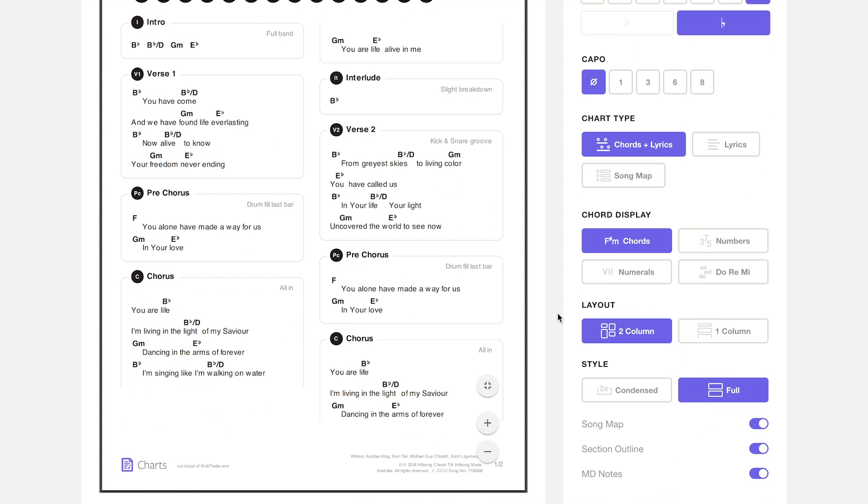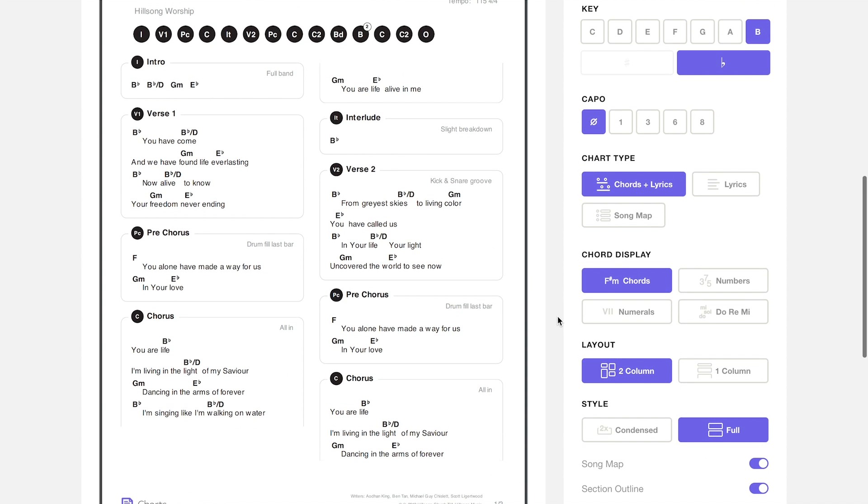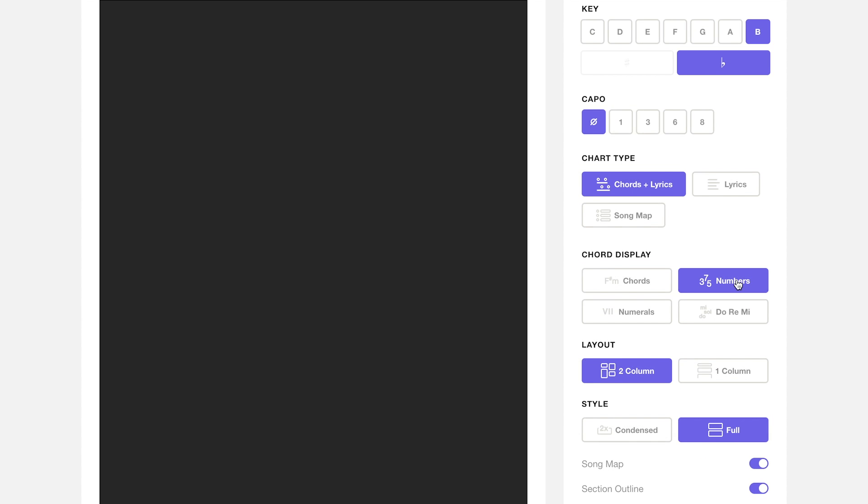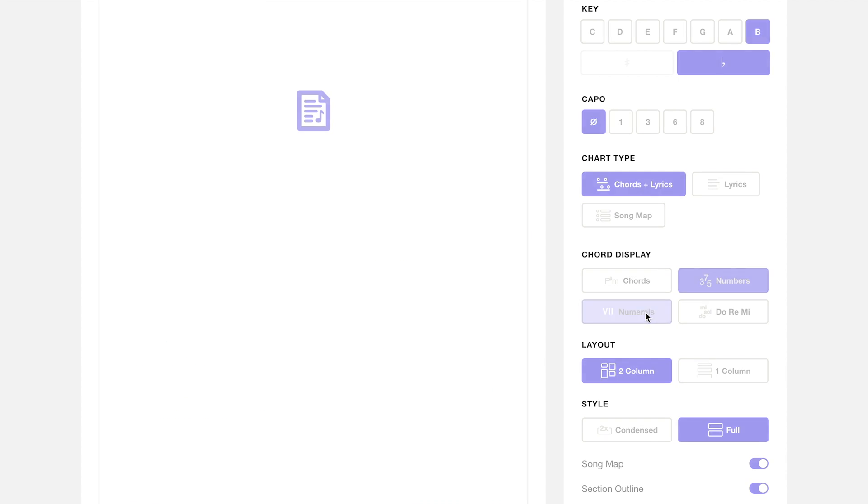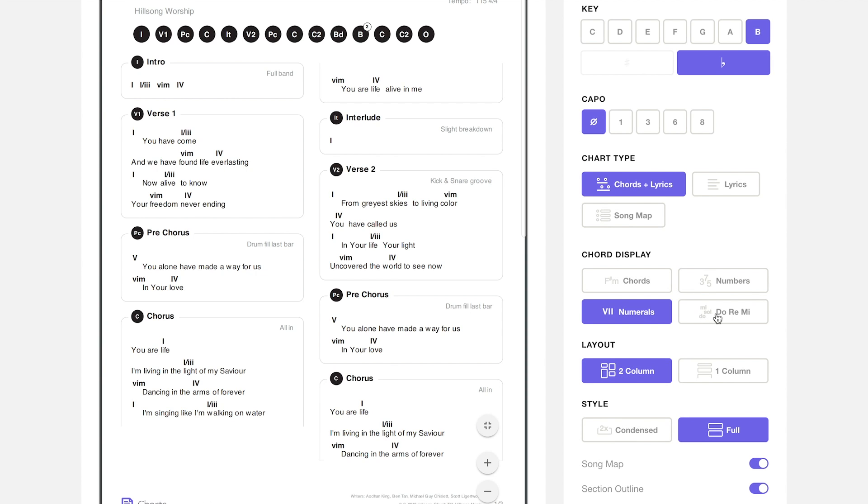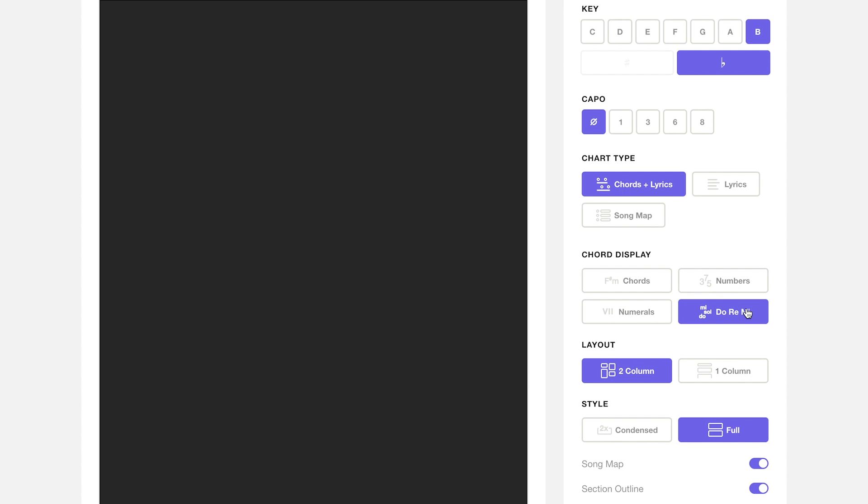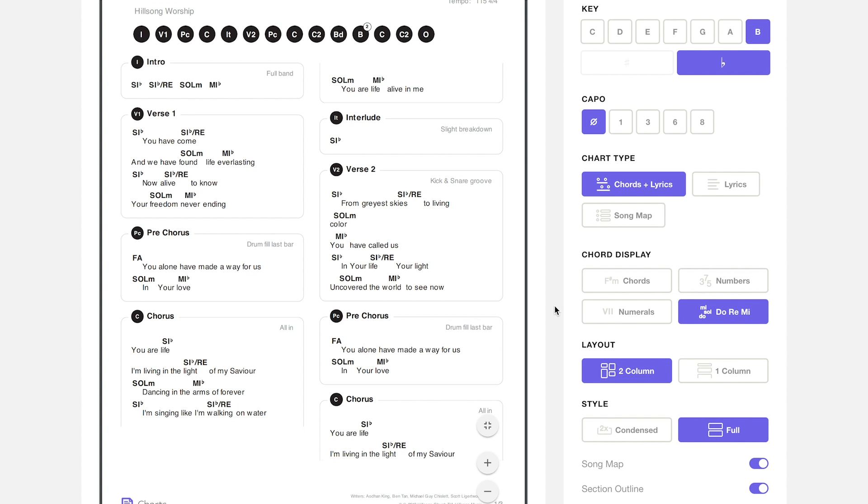There are four different ways to display the chords in your chart. There's chords, there's numbers, there's numerals, and finally there's a do-re-mi filter.